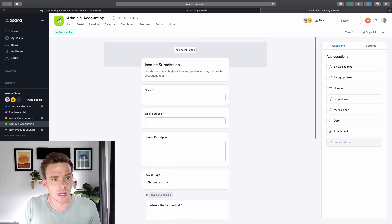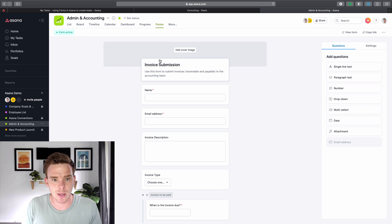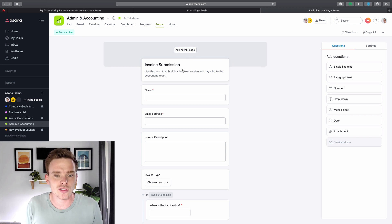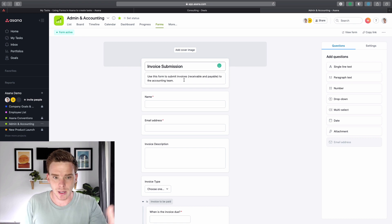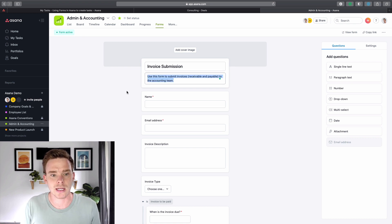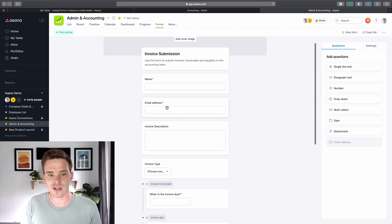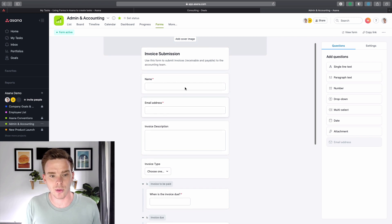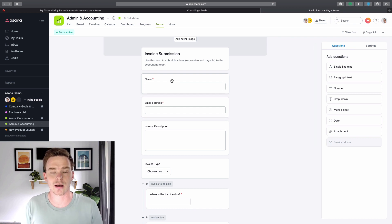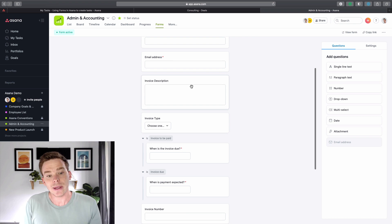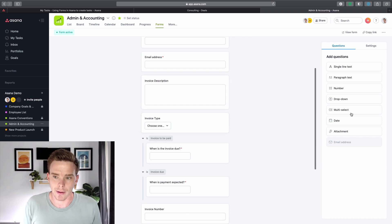So let's have a look at this example. I'm here in this admin and accounting project. I can give my form a cover image and I can brand it a little bit if I choose to. I've given it a name and a description of how this form should be used. Every form starts with a name and an email address — these are two required fields and we can't remove those. The person filling out the form will get an email response when they fill this in.